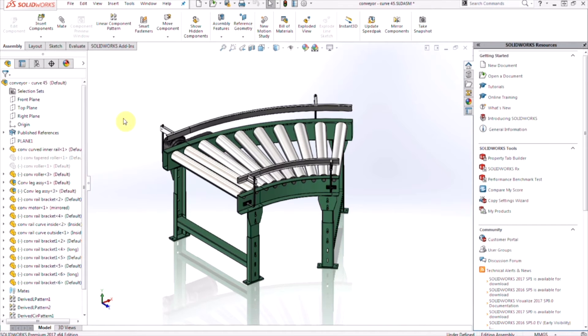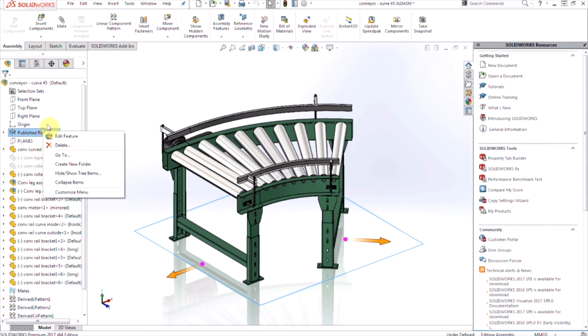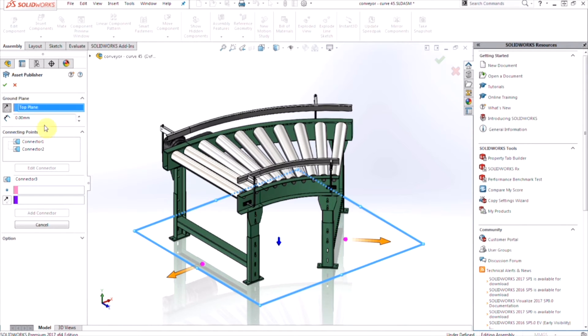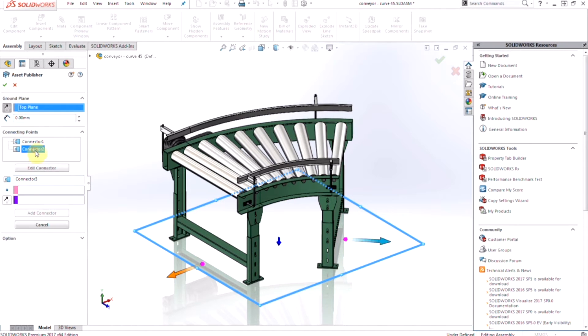With each individual asset, you'll notice as I edit the feature, we're going to be able to define the plane which is where it's resting on, if there's going to be some kind of ground plane distance offset, and then also each of the connection points and how they're connecting to each other.